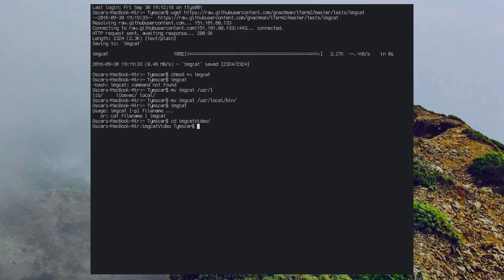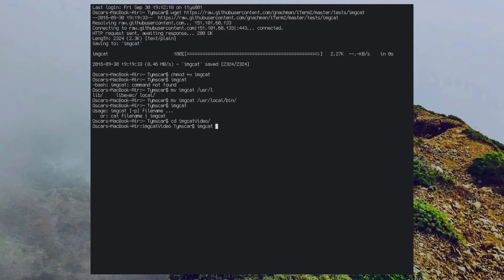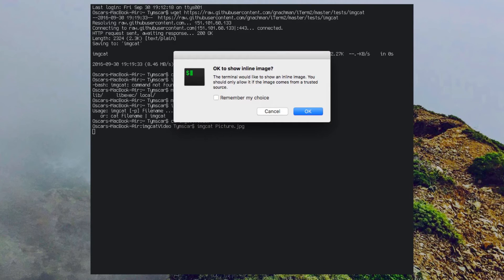From now on to open any image inside your terminal you are going to write imgcat space and then the name or the path to the picture. It is going to ask you if you want to show the picture inline, accept that.